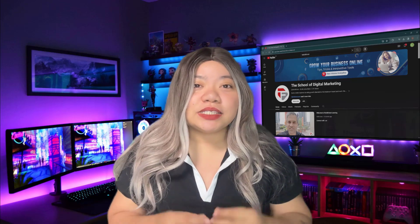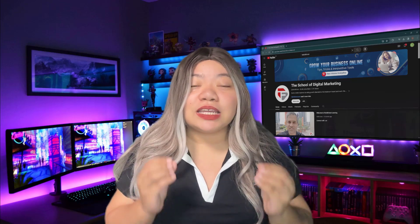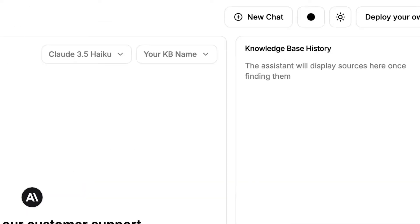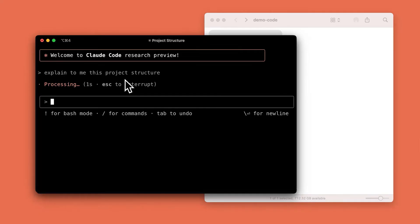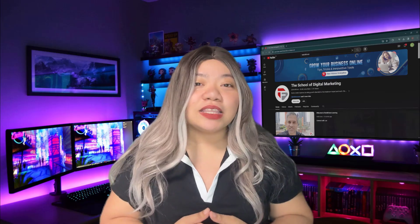Its extended thinking mode gives the model an additional boost in math, physics, as well as instruction following, coding, and many other tests. Let's dive in.